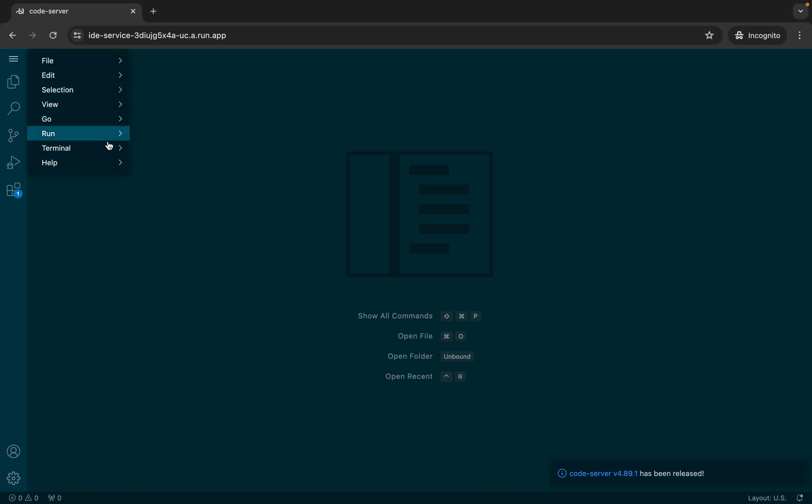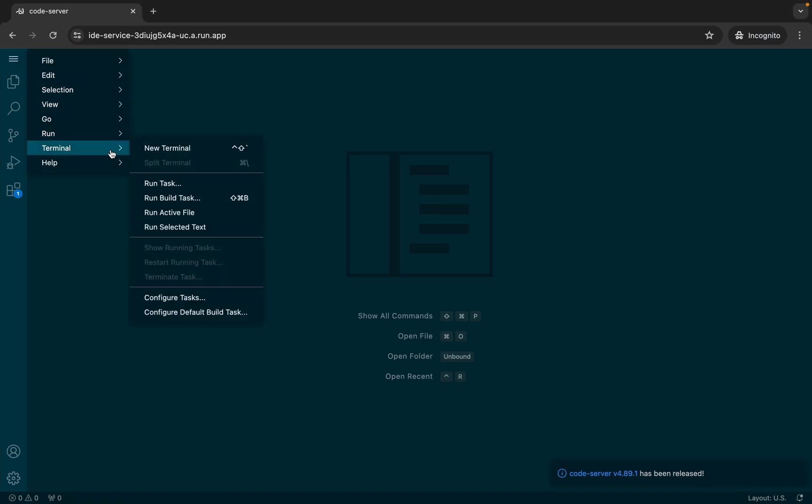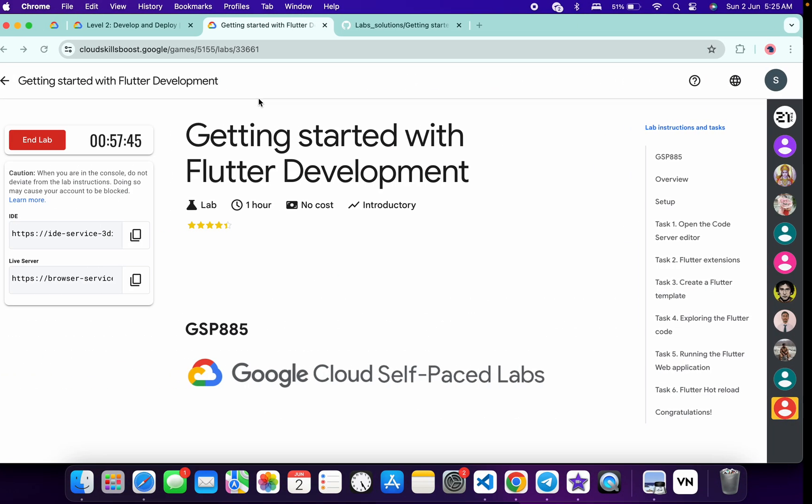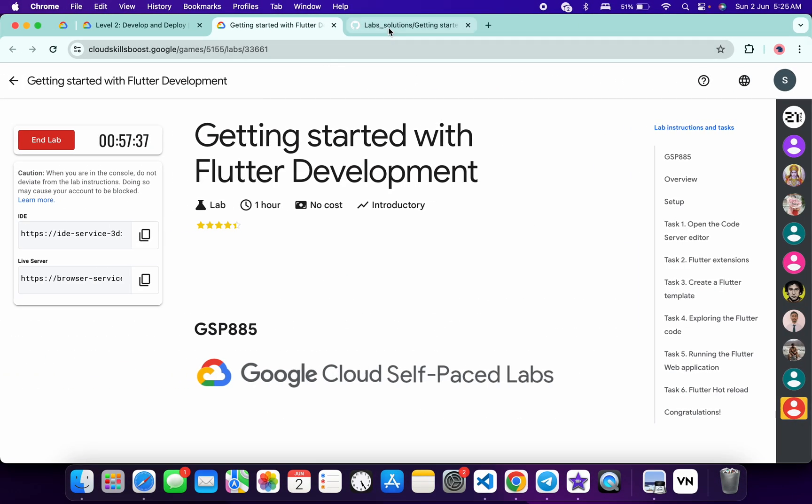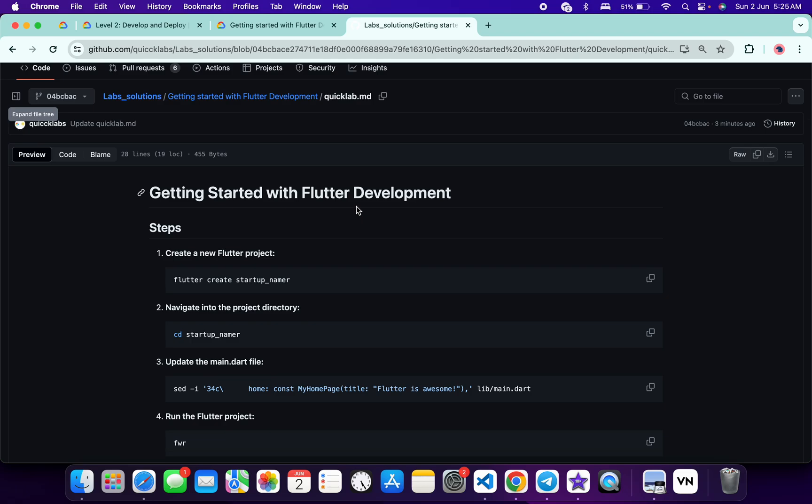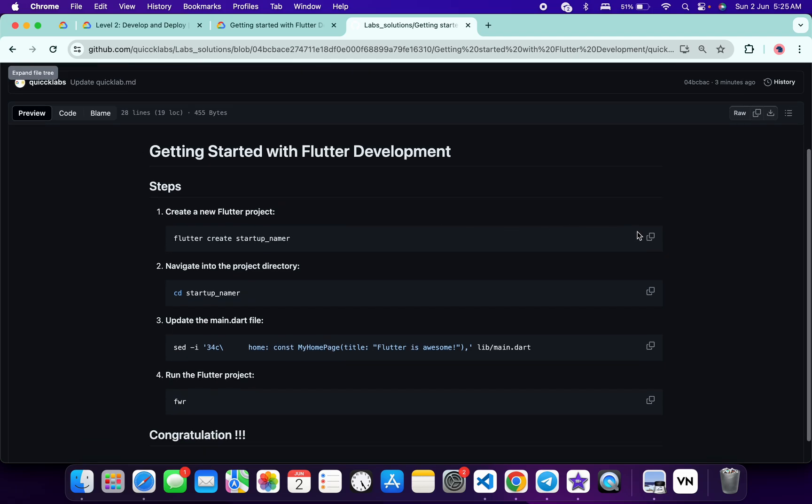Now click on this hamburger, then click on terminal, and then click on new terminal. Meanwhile, in the description box of this video I will share one GitHub link. Click on that link and you'll be able to access this document. Now first of all, copy this first command like this.